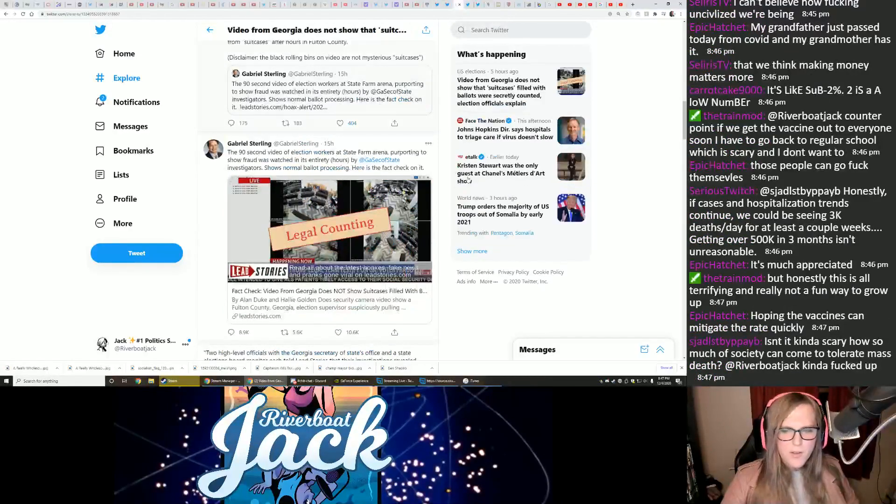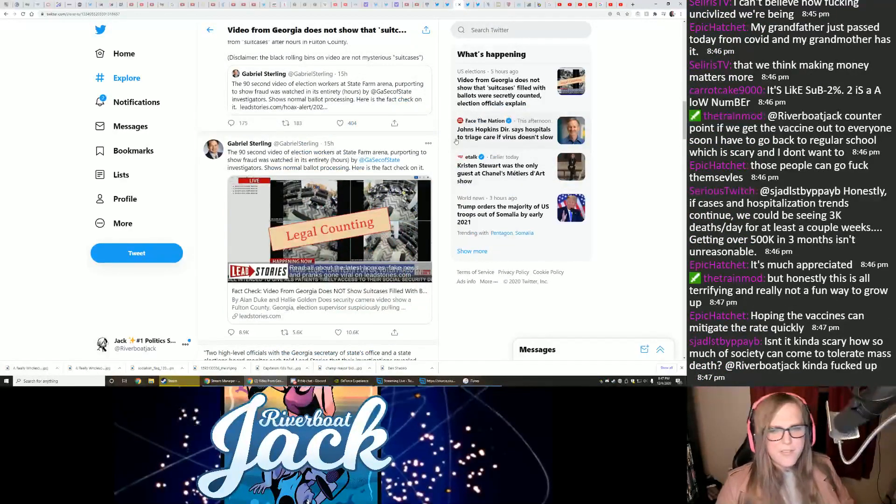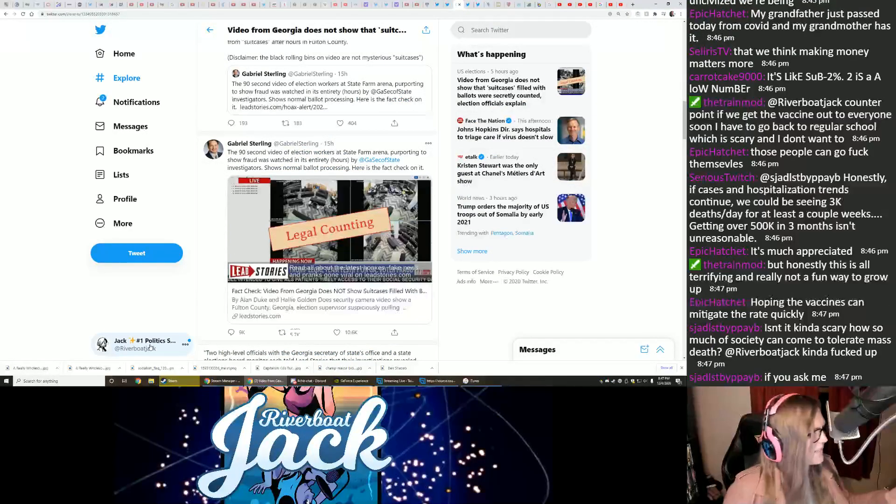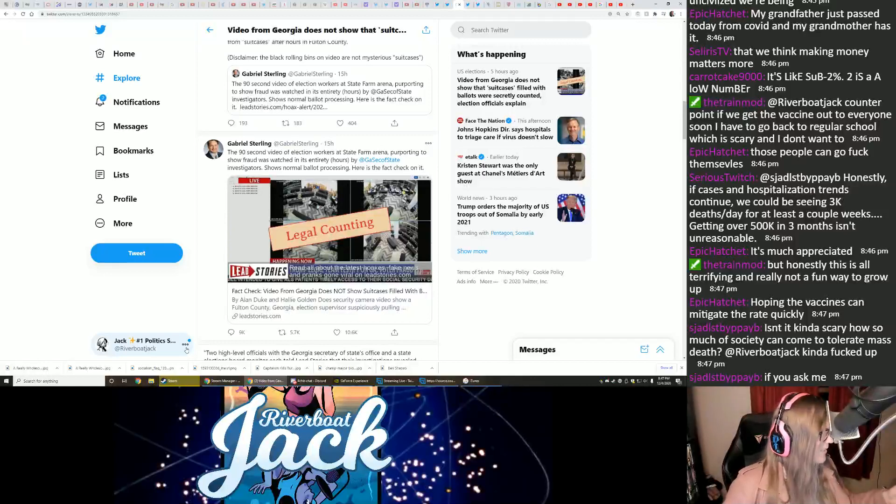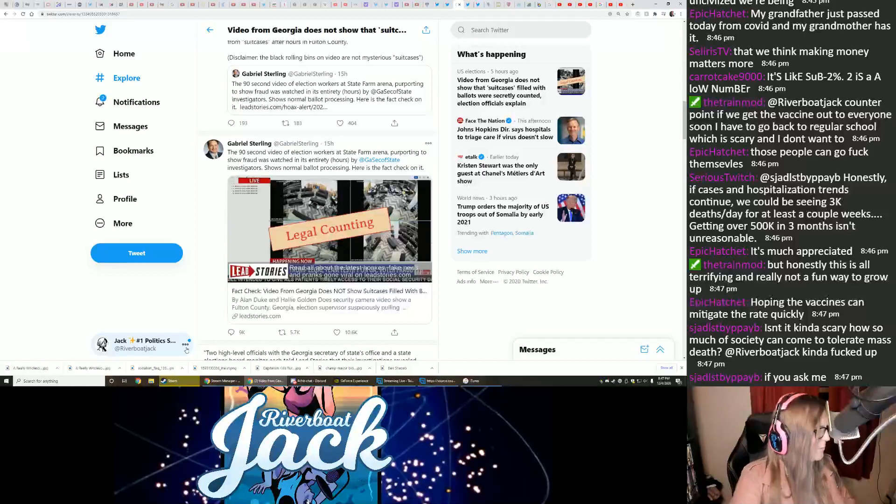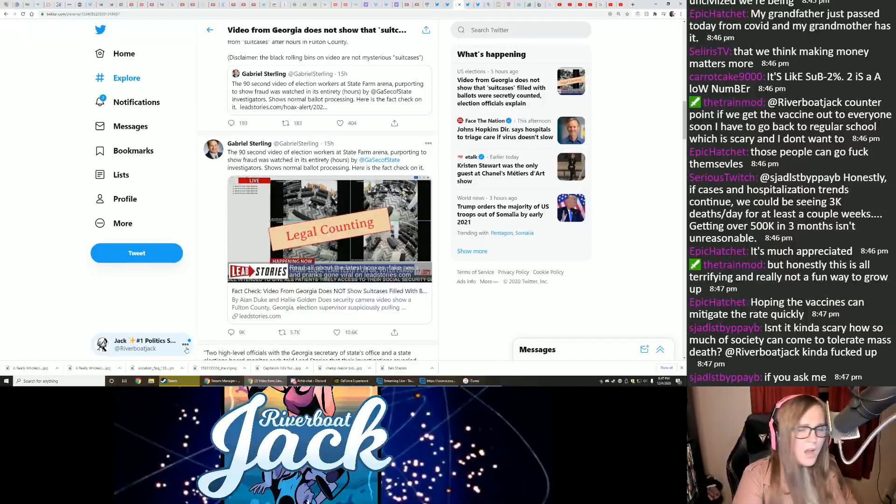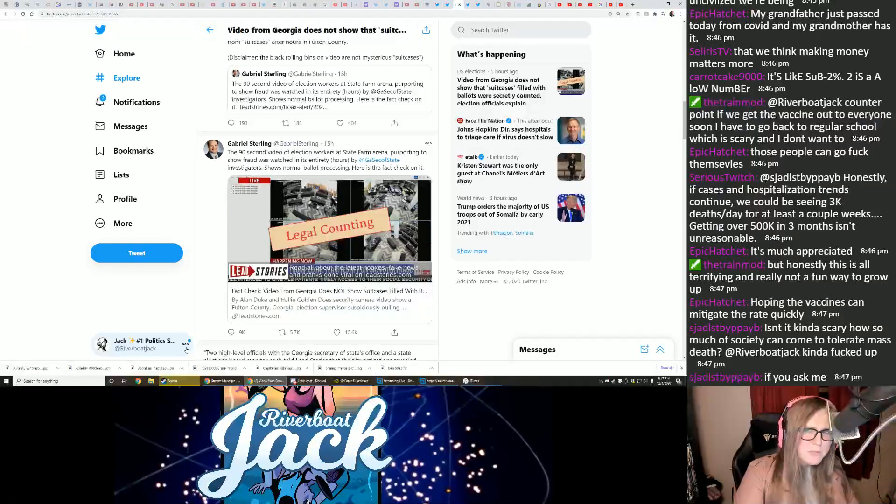Let's take a look at this evidence that has been presented. Isn't it kind of scary how so much of a society can tolerate mass death? Kind of fucked up. Oh yeah, it's absolutely fucked.